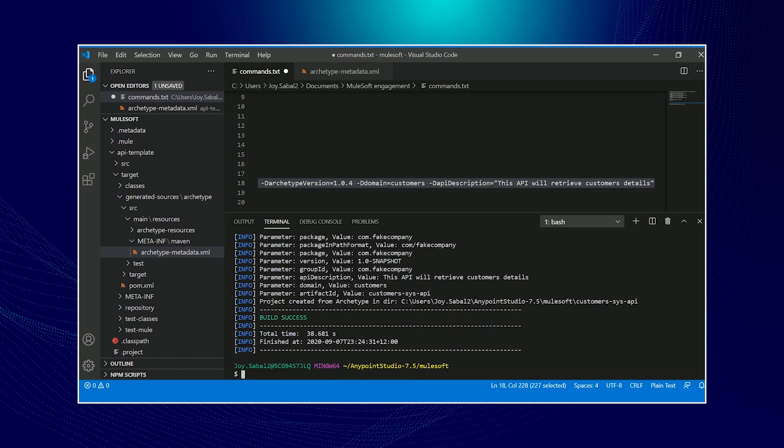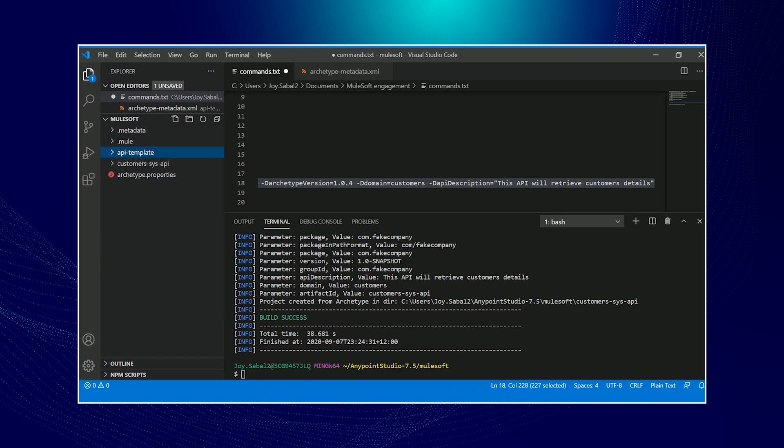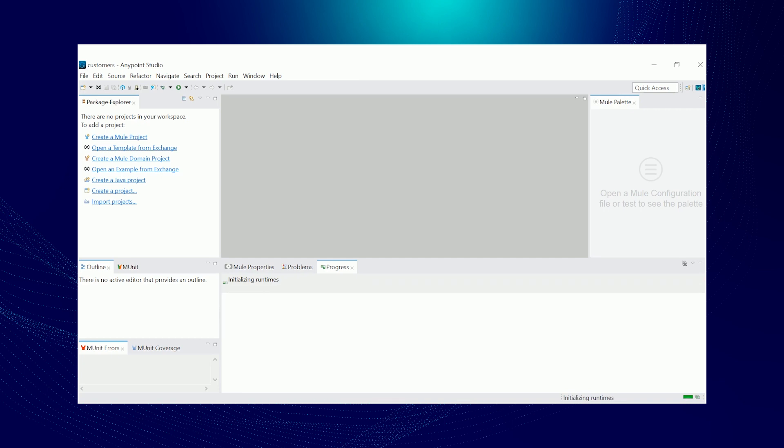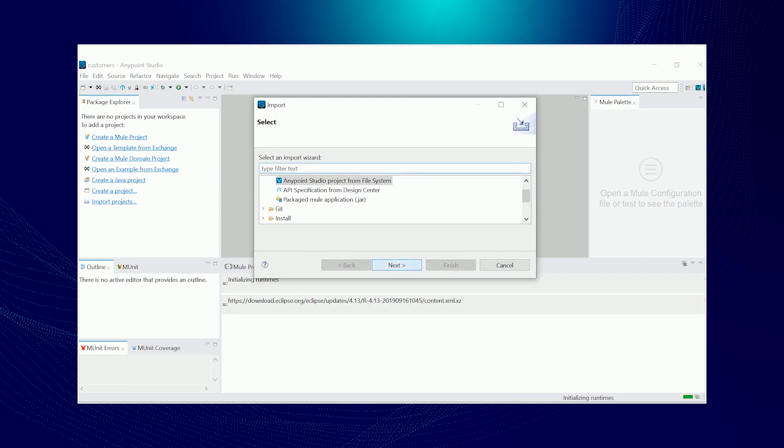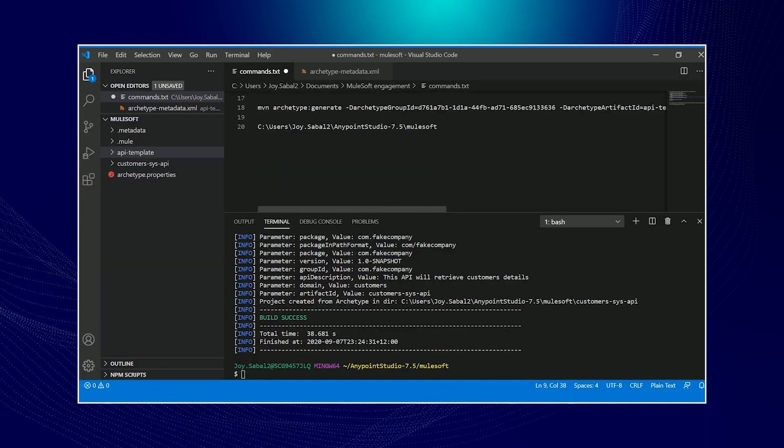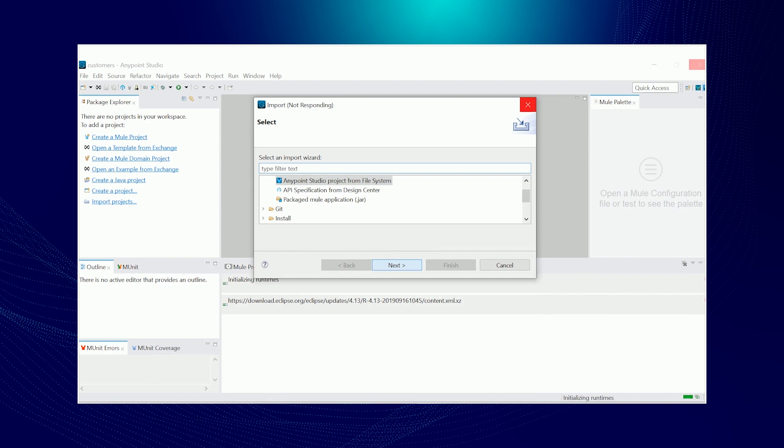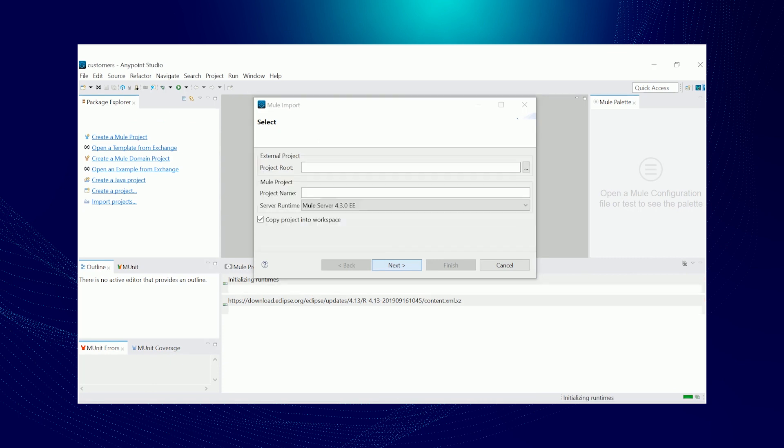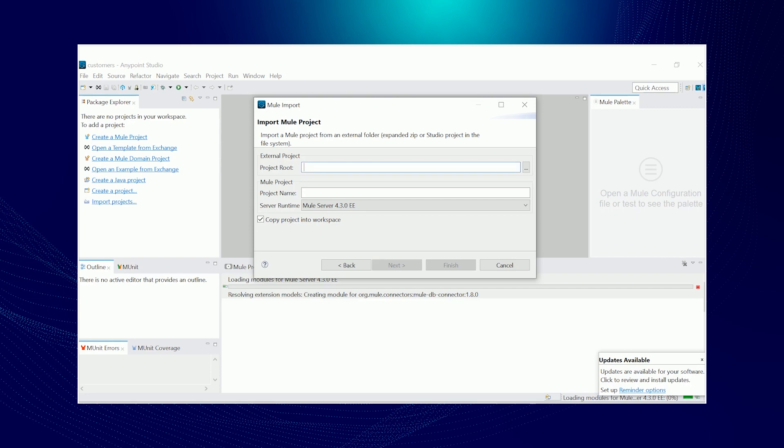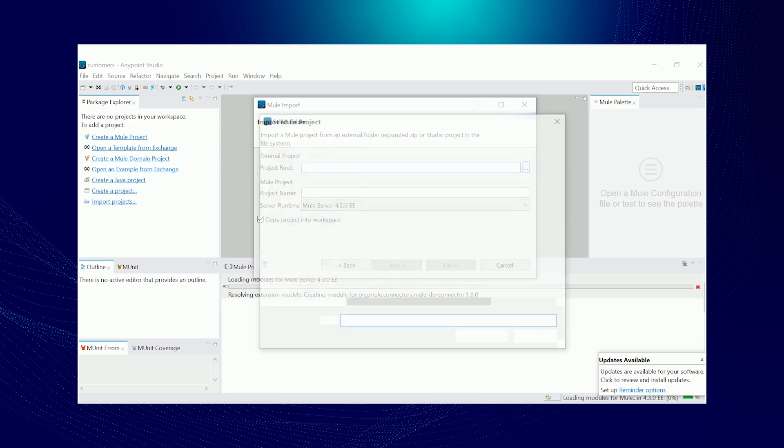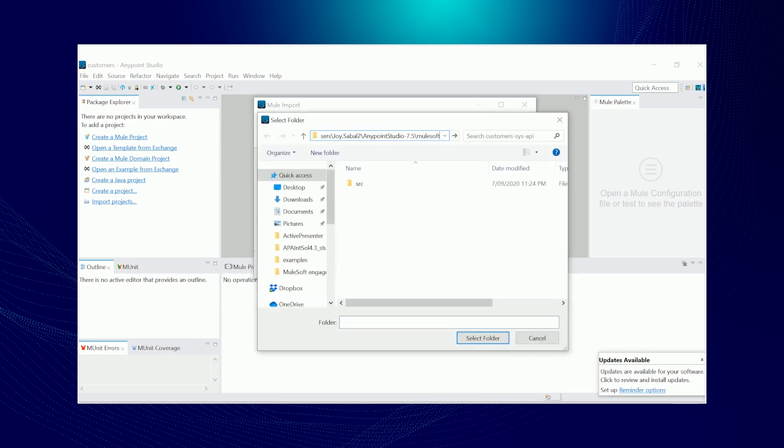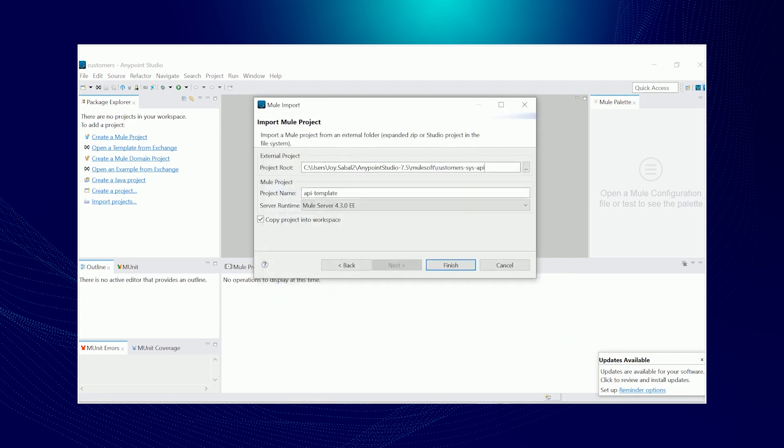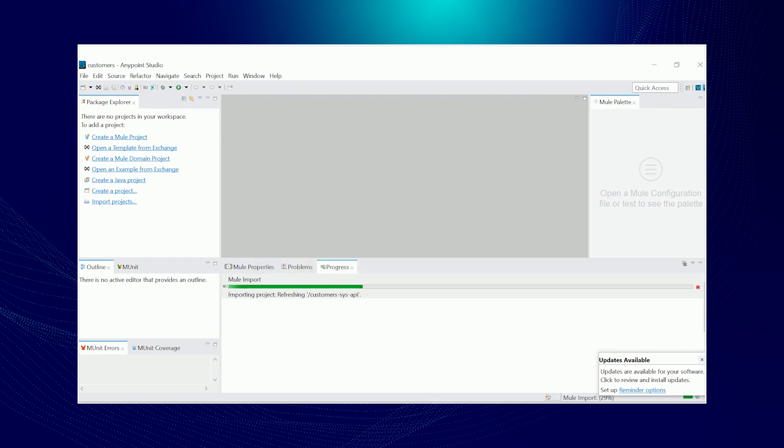Awesome. So now as you could see here, we've got a new project generated called Customer Sys API. Now we're in our new workspace. You're ready to import the new Mule API project. Just import that and change the project name to Customer Sys API.